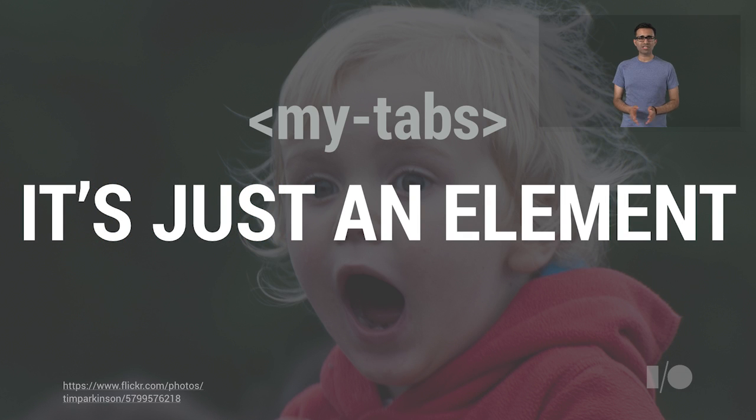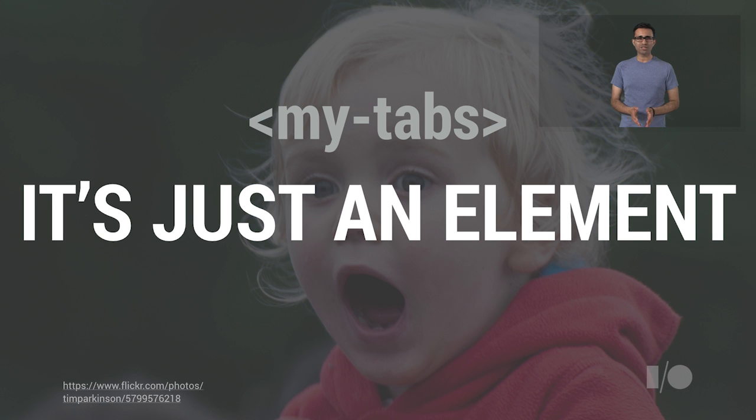My tabs is just an element, something componentized that's readable, semantic, and describes exactly what it offers.